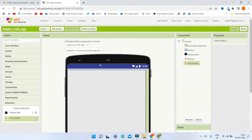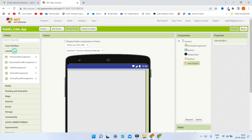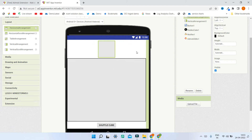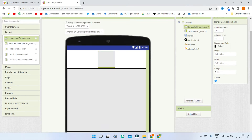Next we need to show the ad in some arrangement or layout. Let's go to layout and I'm going to use a horizontal arrangement. You can put it anywhere in the app. I'm just going to put it at the top so that the ad is visible at the top of the app. Next I'm going to increase the width to fill parent for this horizontal arrangement.